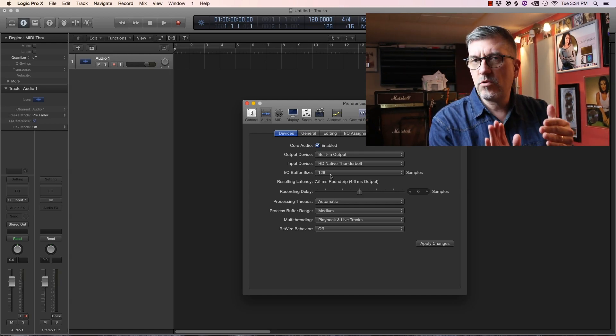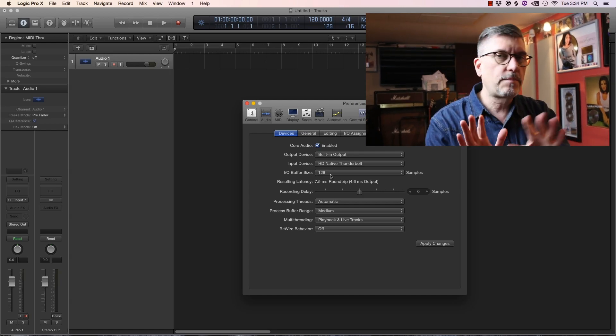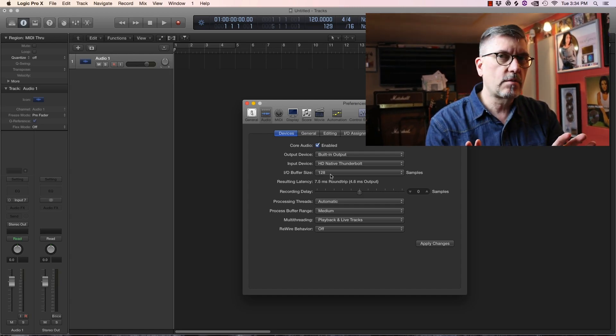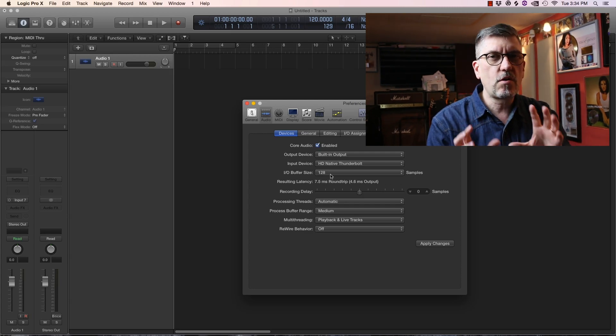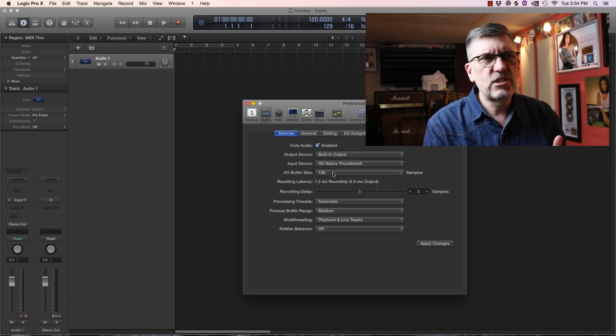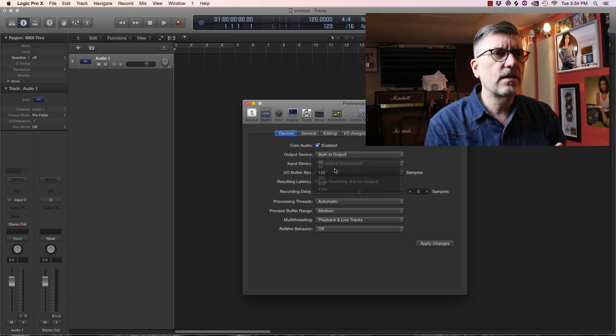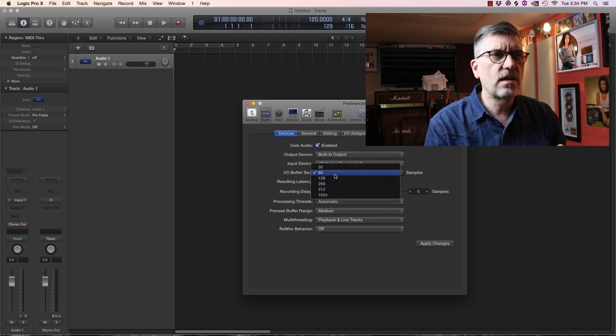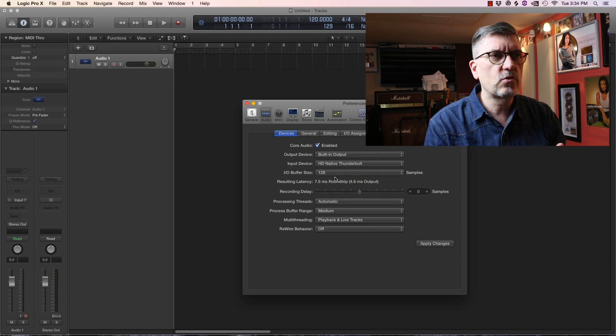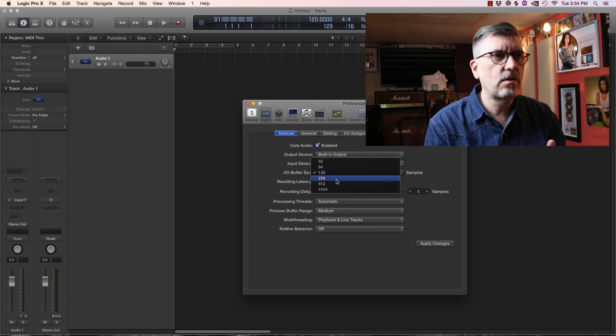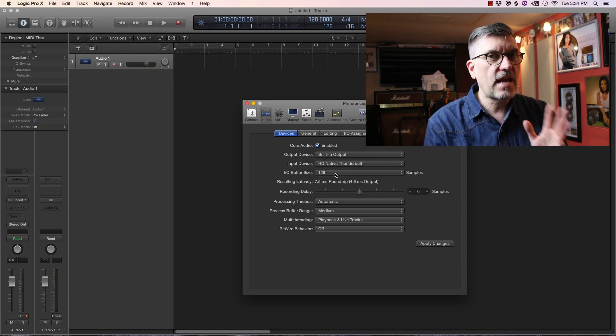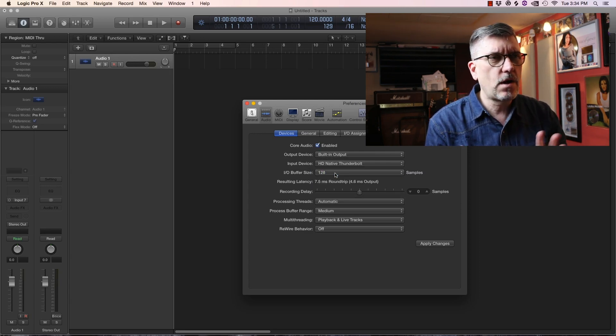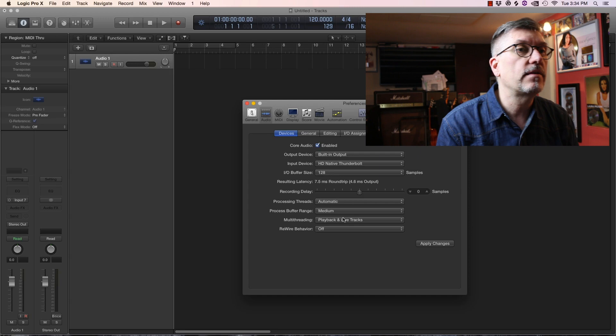So the smaller the number the faster it will go in and out of your computer. You're going to have to maybe do a balancing act depending on your computer because some computers will stall or crash. 64 is usually really good, I find 128 manageable. Anything over that you start to hear as an echo or a phasing problem, not much fun.